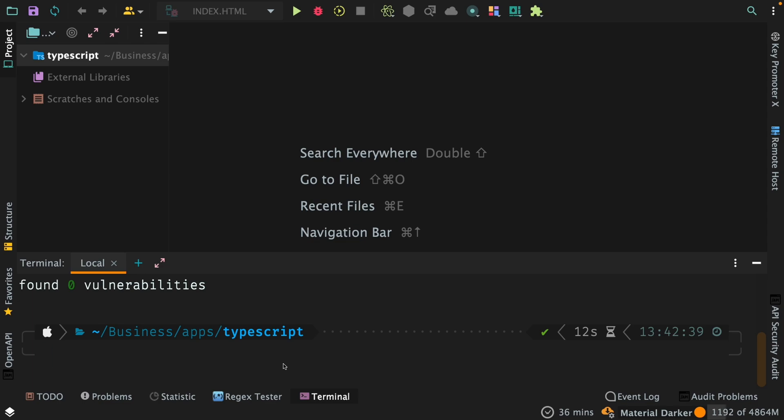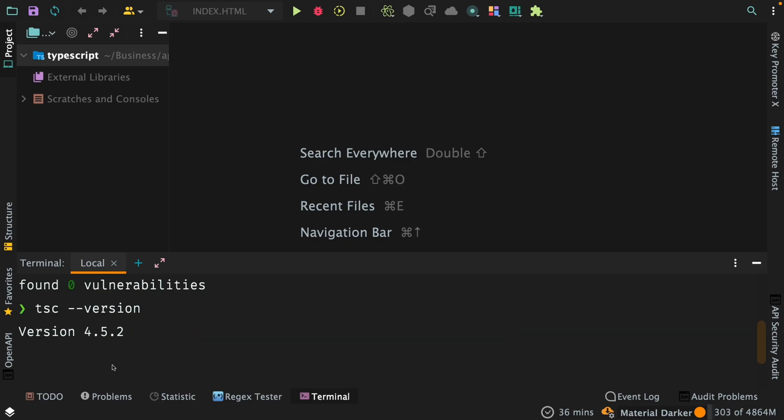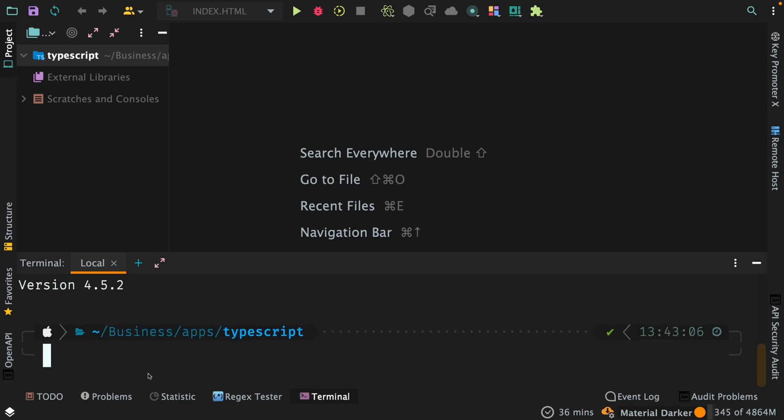Now TypeScript is installed globally on my system and we can check it through this command. Now you see it tells me that version 4.5.2 is installed on my system as per the latest version while I'm recording this video.